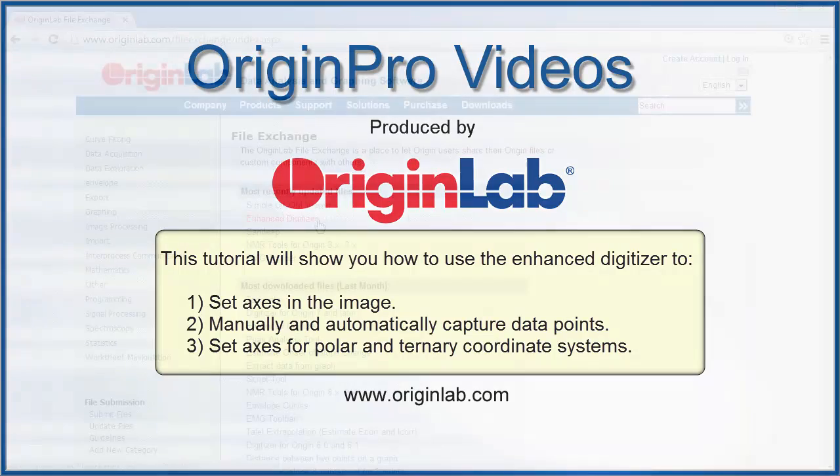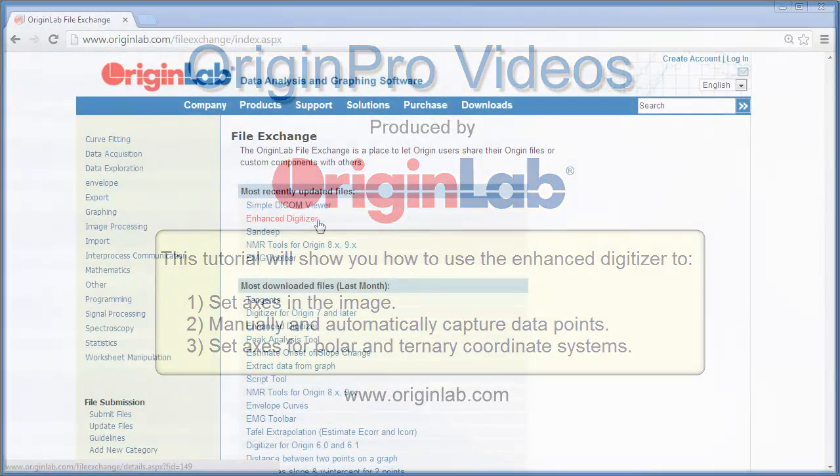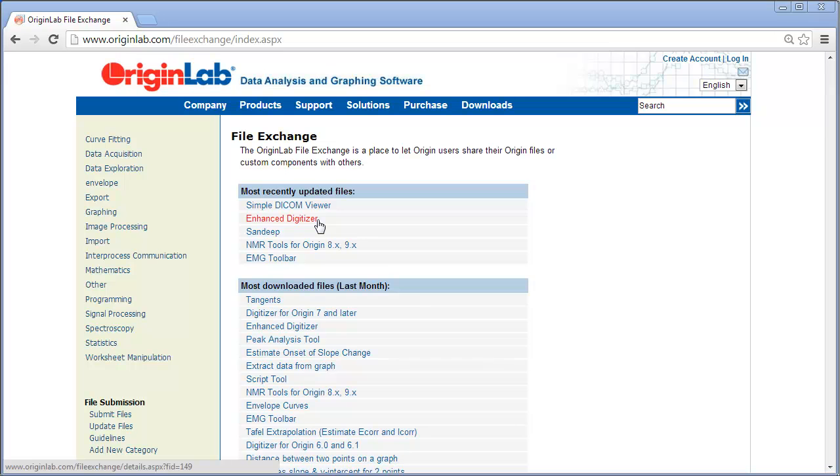You can download and install the Enhanced Digitizer from File Exchange on the OriginLab website.